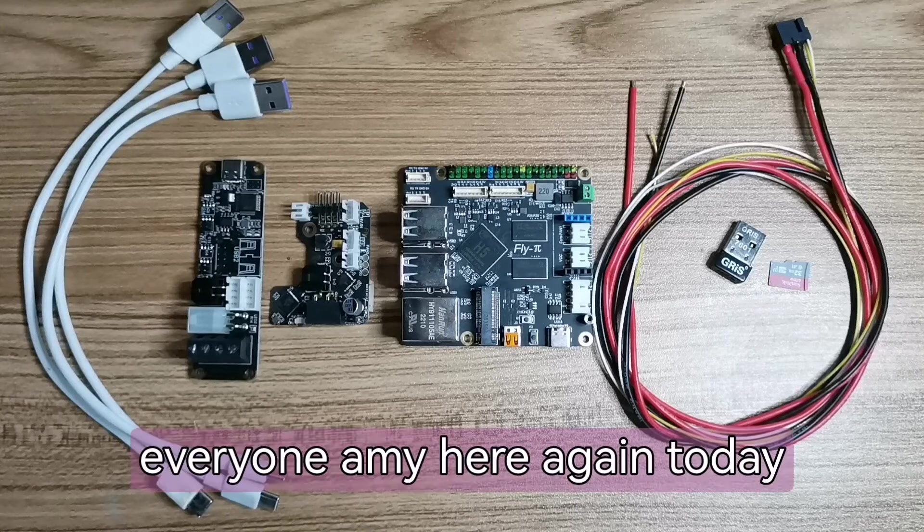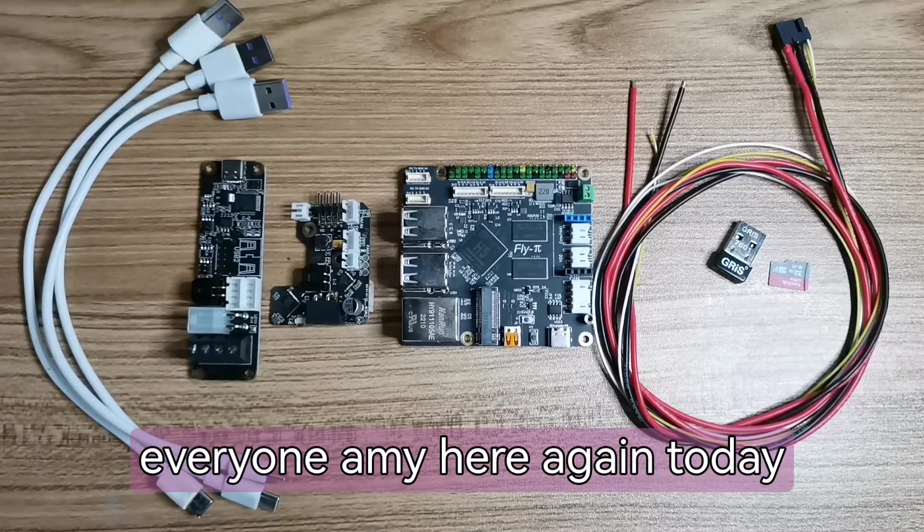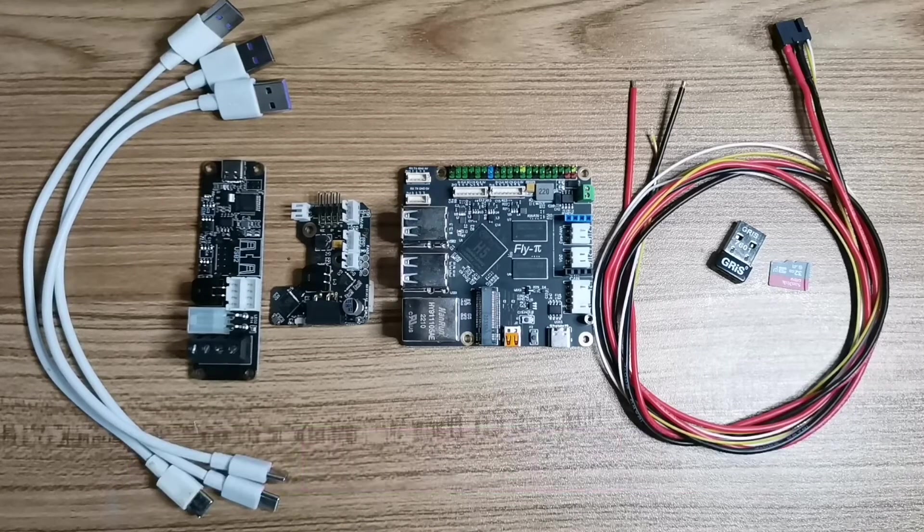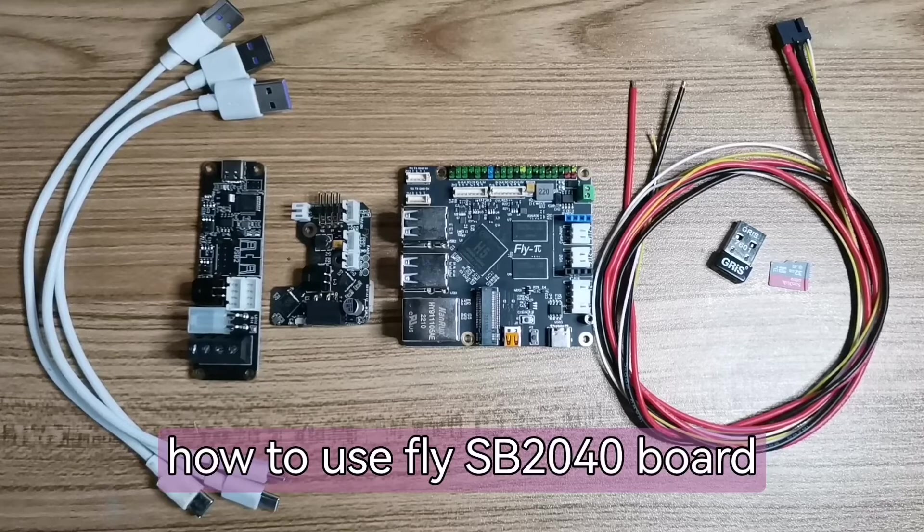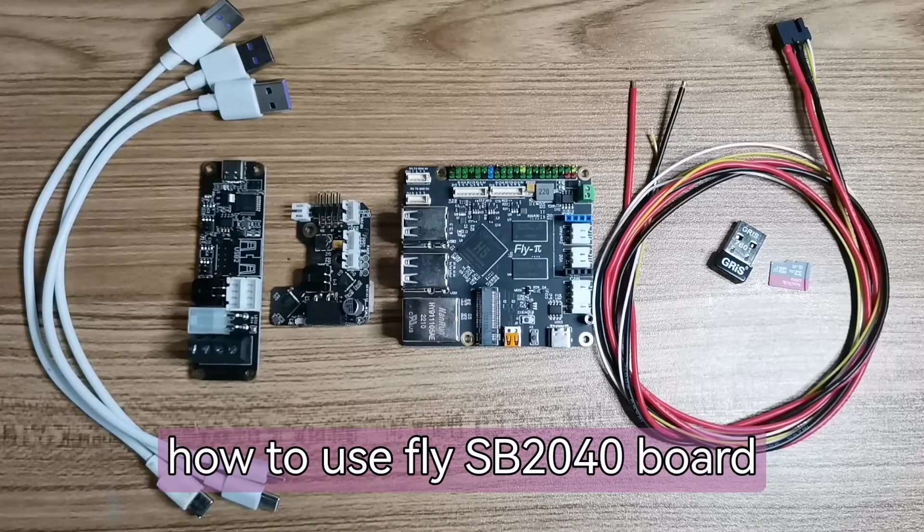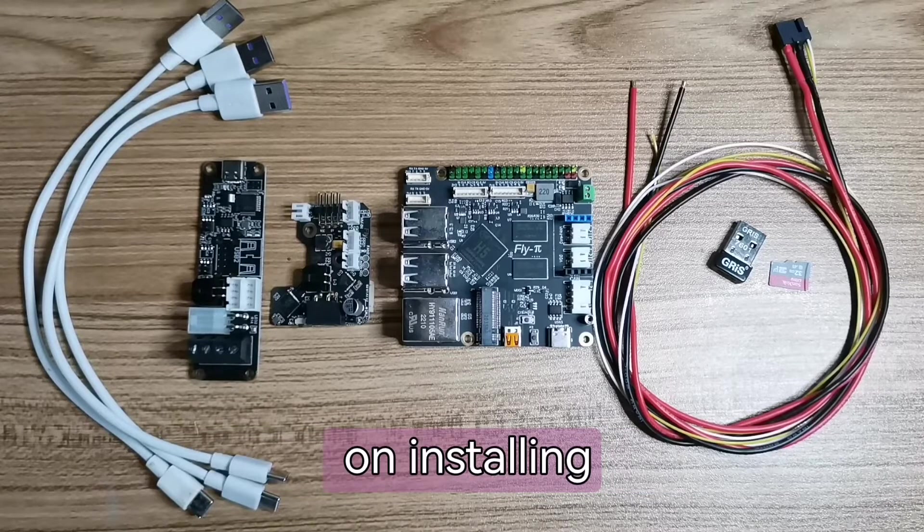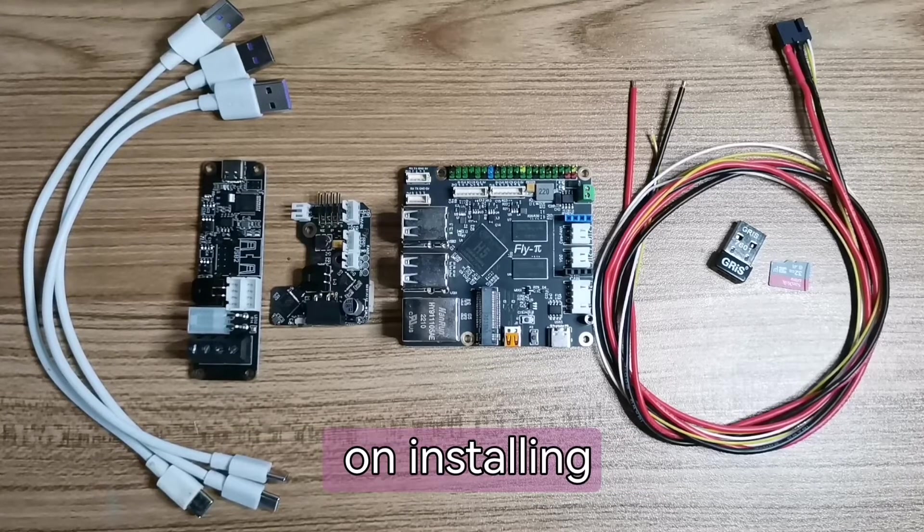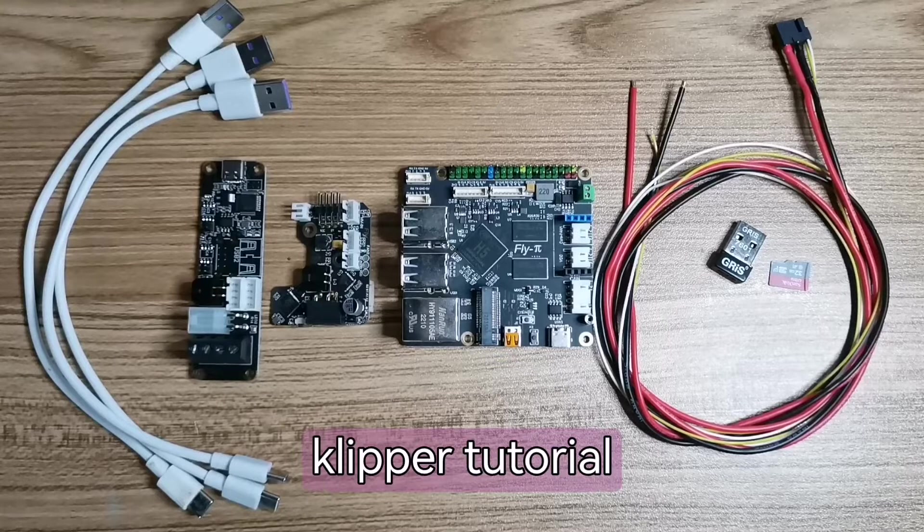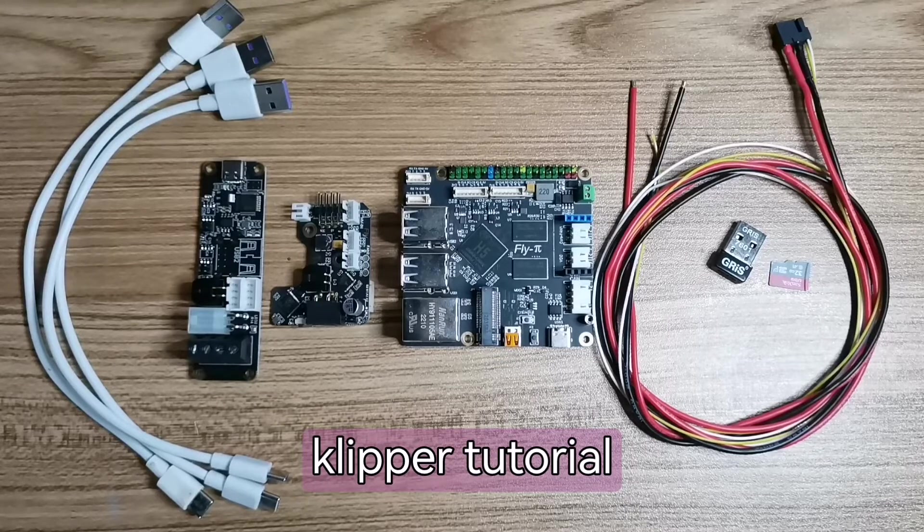Hello everyone, Amy here again. Today I will teach you how to use FlyASB2040 board on installing Klipper Tutorial.